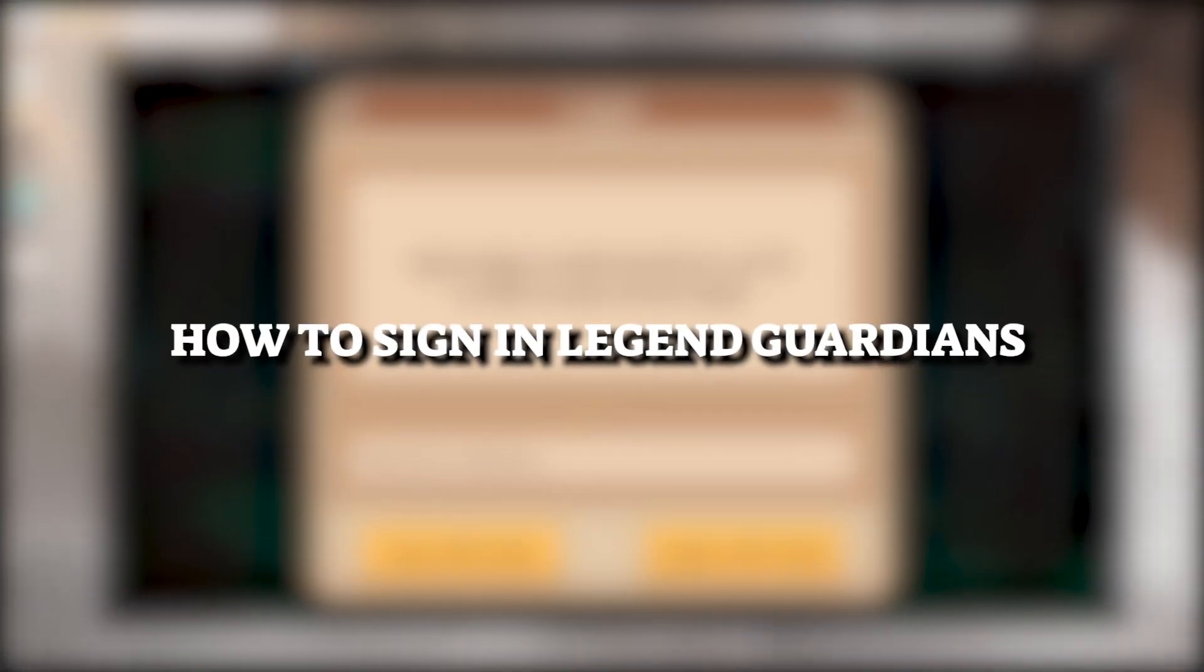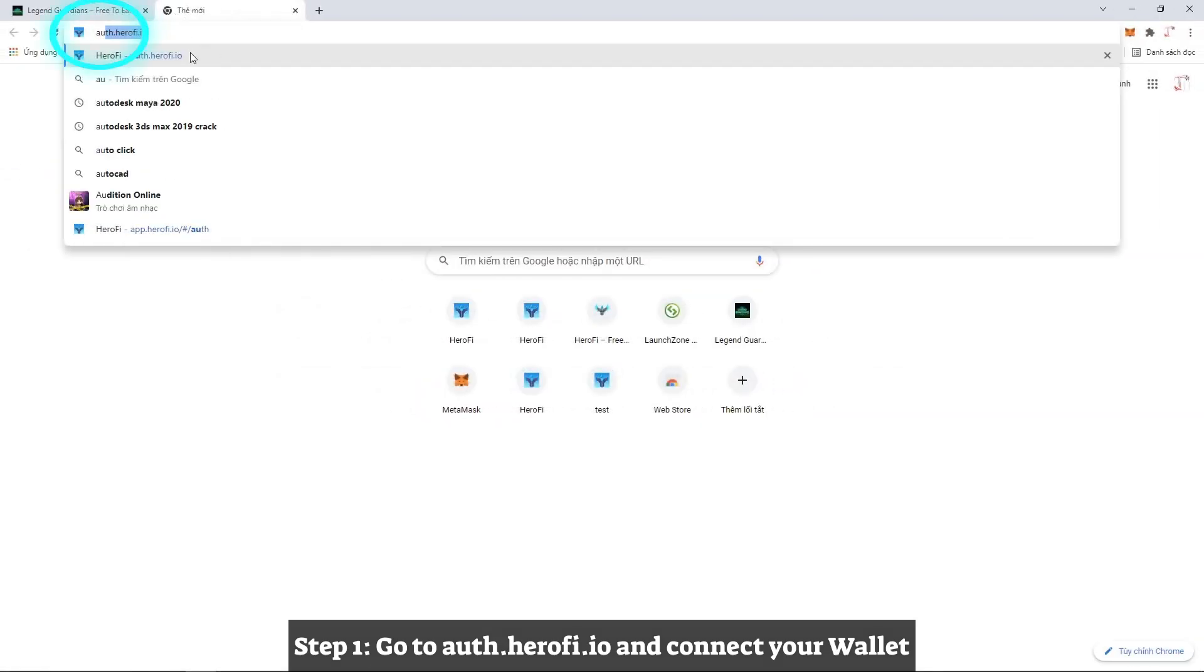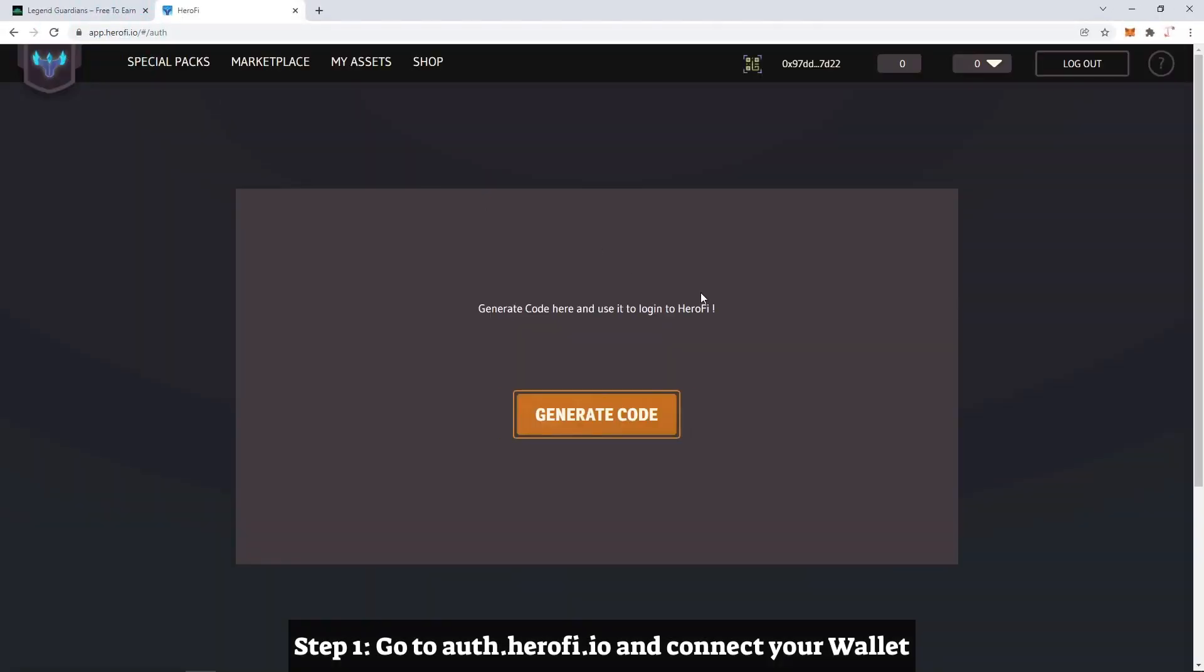How to Sign in to Legend Guardians. Step 1: Go to this website and connect your wallet.